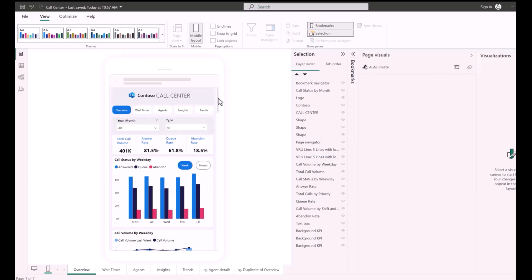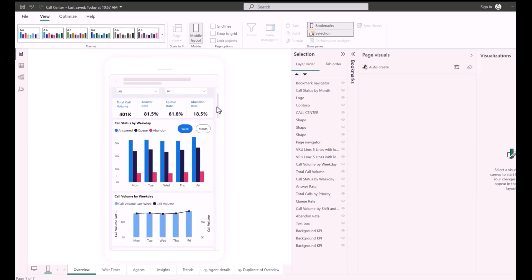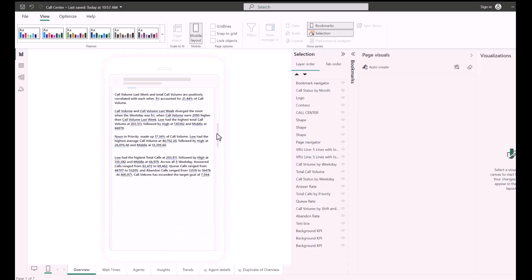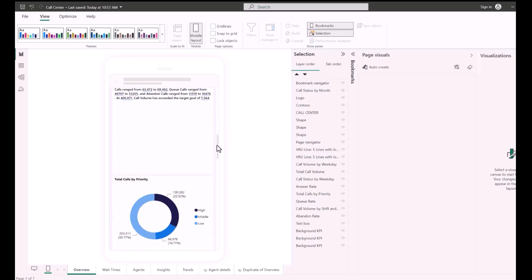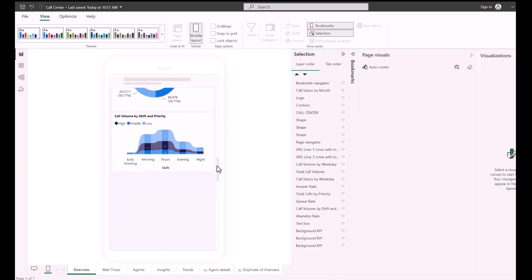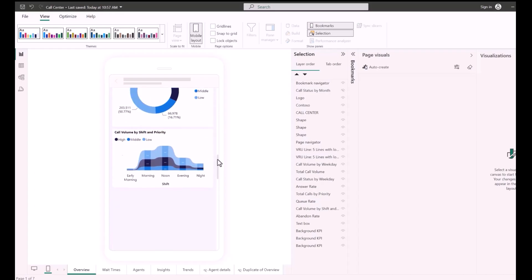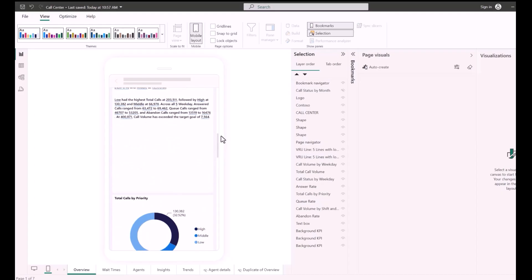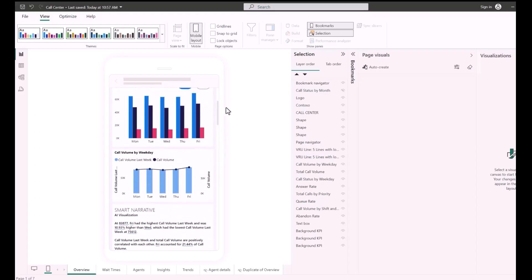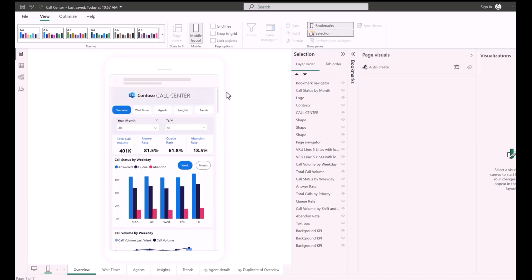The AutoCreate engine understands the desktop layout of your report and builds a mobile layout that considers the position, size, type, and order of the visuals that the report contains.